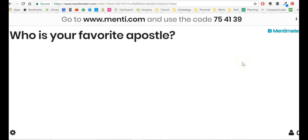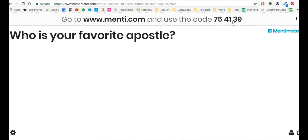And now what my class will do is go to the website menti.com, not Mentimeter, but just menti.com. And at menti.com, then they enter in this code that they see. And the code here has spaces in it, but that's just for ease of use. So you don't need to type in the spaces. I'm just typing in the numbers 754139.